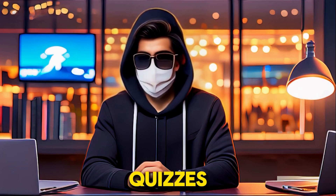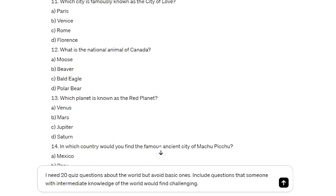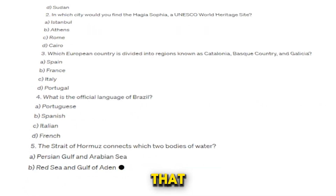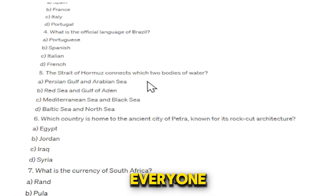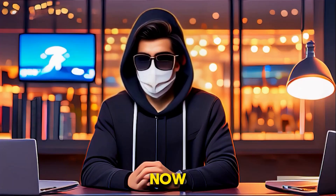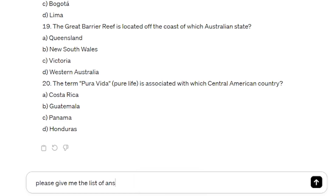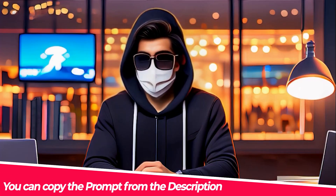We need to generate more challenging quizzes that will make people think. Give ChatGPT another prompt: 'I need 20 quiz questions about the world, but avoid basic ones. Include questions that someone with intermediate knowledge of the world would find challenging.' Now ChatGPT will generate new quizzes that are not very easy. By adding such questions, people will stay engaged longer and the chances of the video going viral will be higher. Then ask ChatGPT to give you the list of answers as well.